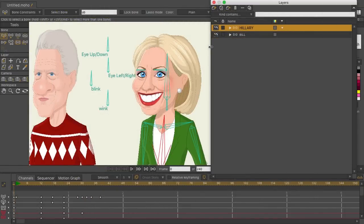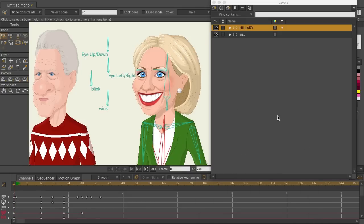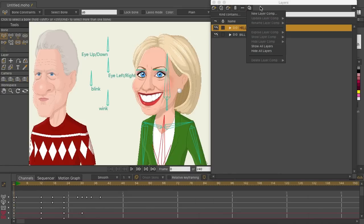At the top, you still have the ability to make new layers, as well as duplicate layers, reference layers, delete layers, and go into your layer settings. Right now we are on Hillary — if we click that, we can go into her layer settings, and we can also choose to work with layer comps.